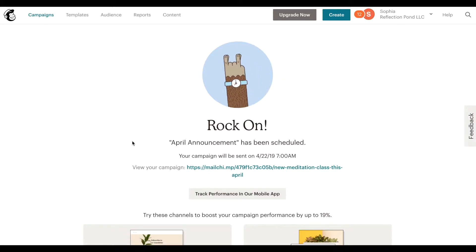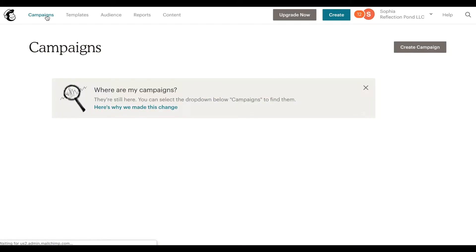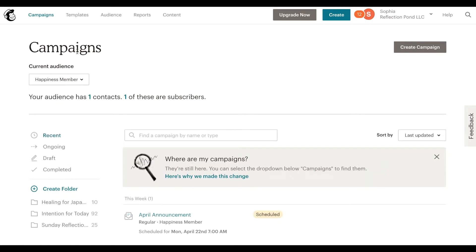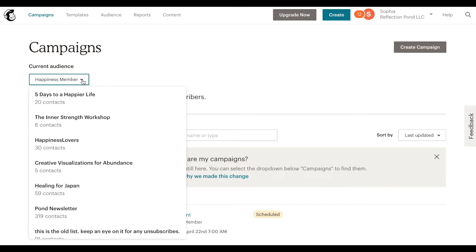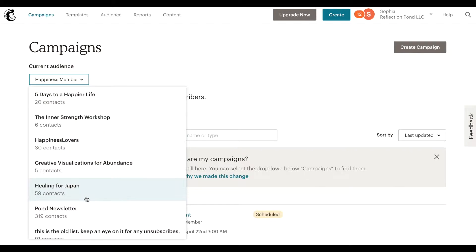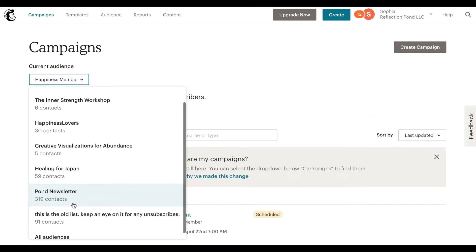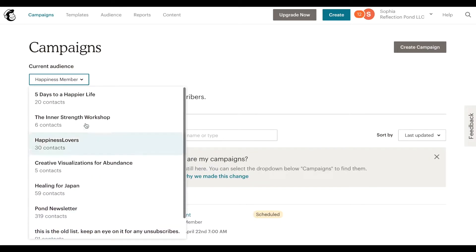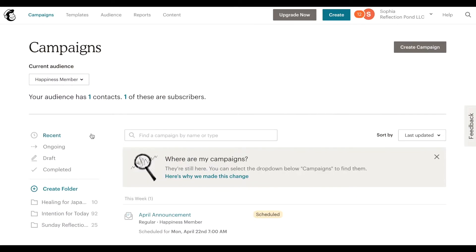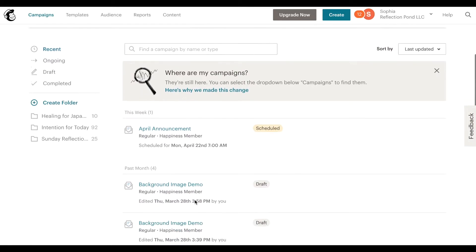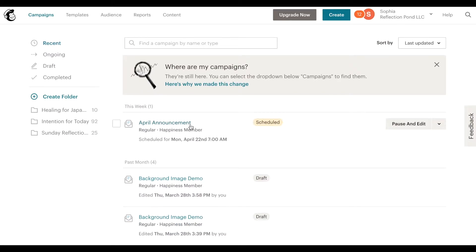That's it, that's how you would schedule your campaigns. Important to note is once you go into campaigns, if you have multiple audiences it may not show the audience that you've created this email for, right. So I created this for which one was it? Well it's already showing me the happiness member and so now I can see the email that I have scheduled for that particular audience.